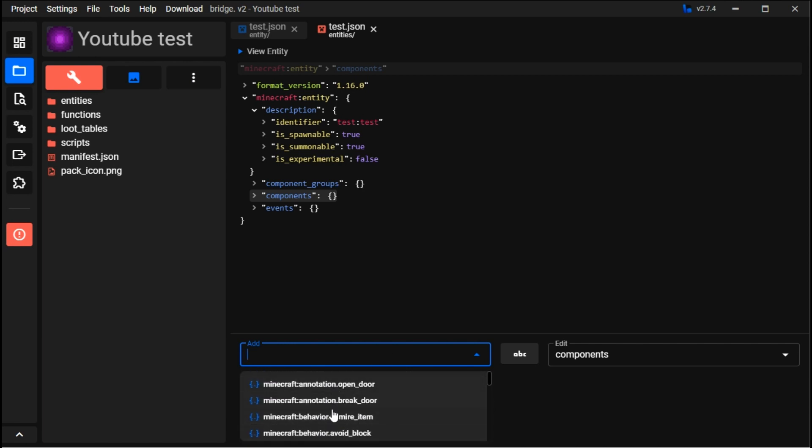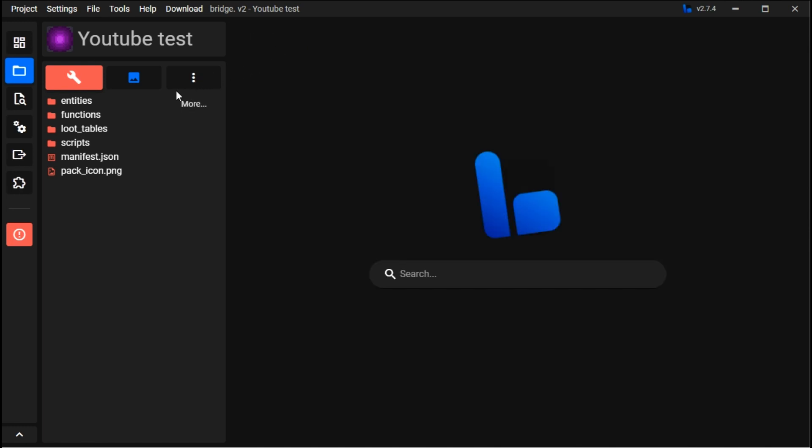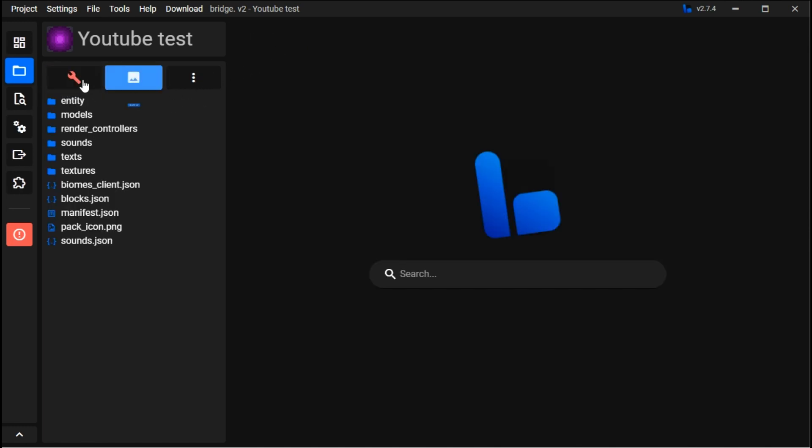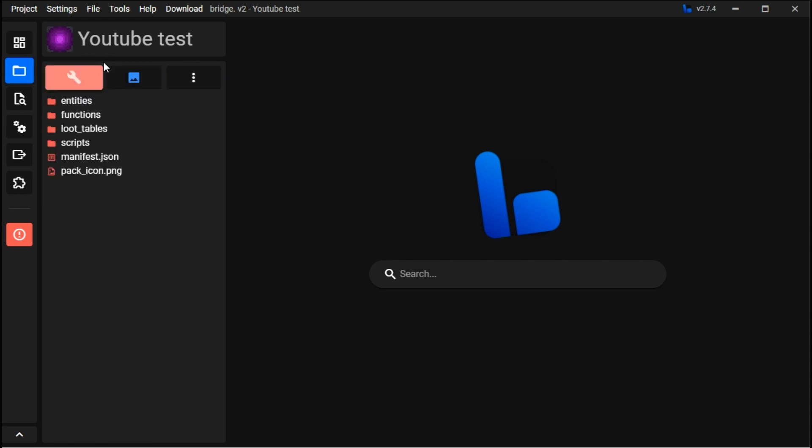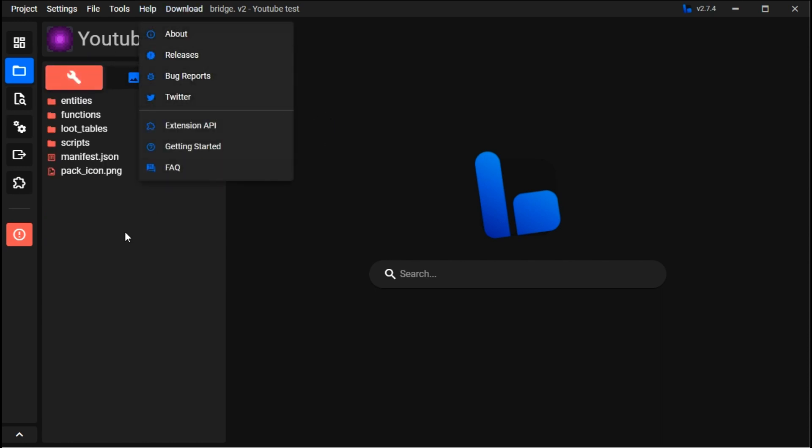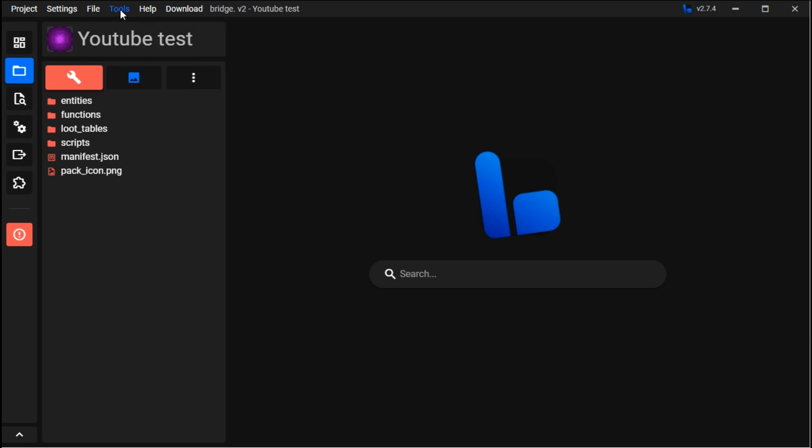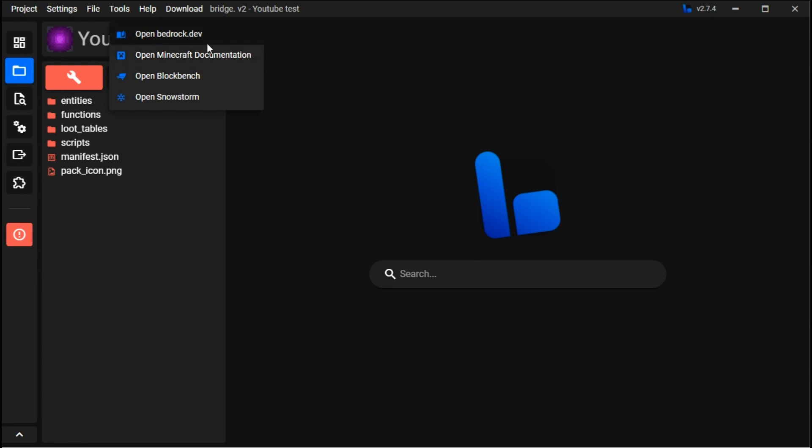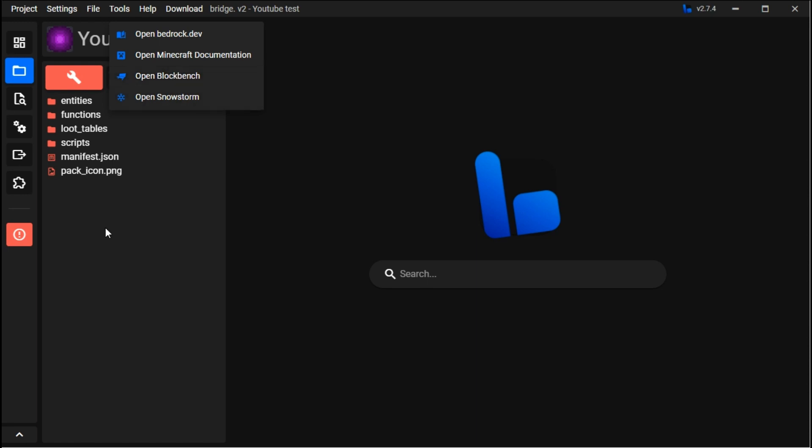These things will be different depending on if it's an item or not. Finally, if you ever have any questions, there is a help tab. It's not the best but it can help. Under tools, this is amazing - Bedrock.dev tells you about all kinds of things, there's the Minecraft documentation, Snowstorm is how you make particles for the game, and Block Bench is of course how you create all the models and animations.